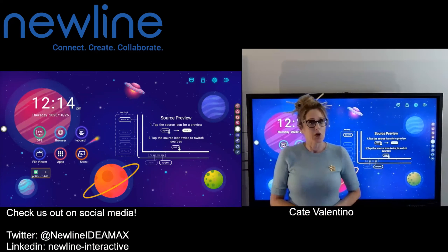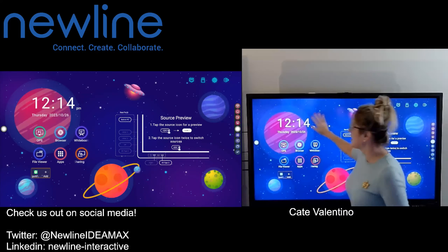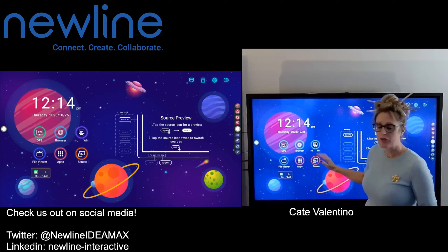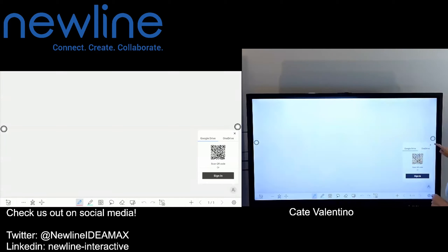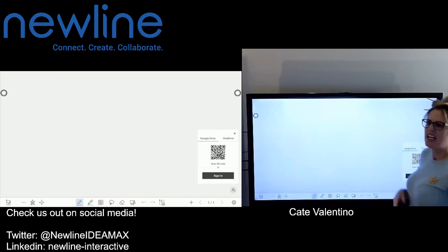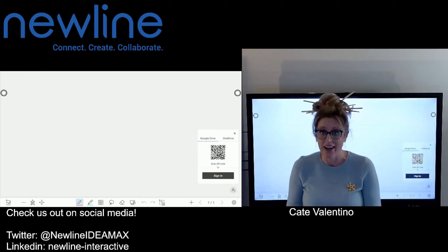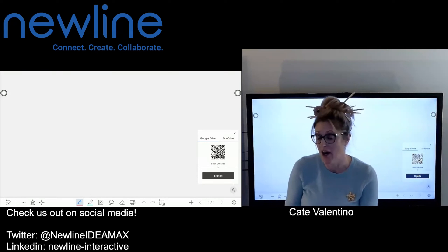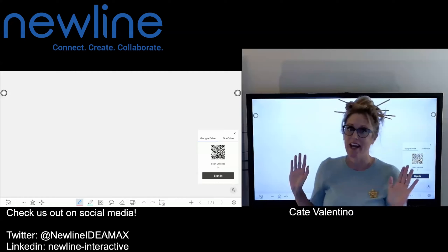Welcome back everybody — pro tip! Questions have been coming through, and folks are loving the embedded whiteboard on the home screen. The question is: when scanning in to sign into Google Drive or OneDrive, users have noticed it will log them out after a period of time. Absolutely yes — that's a security feature, but you have options.